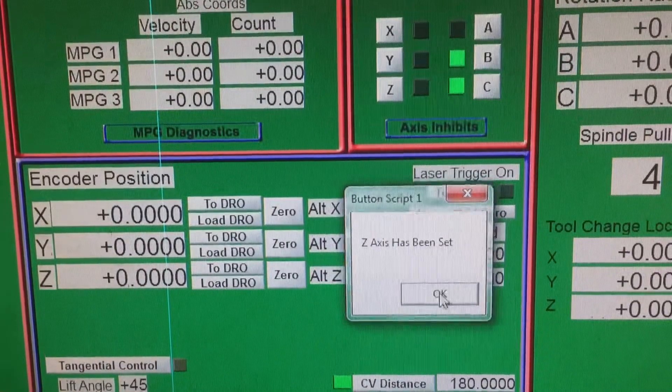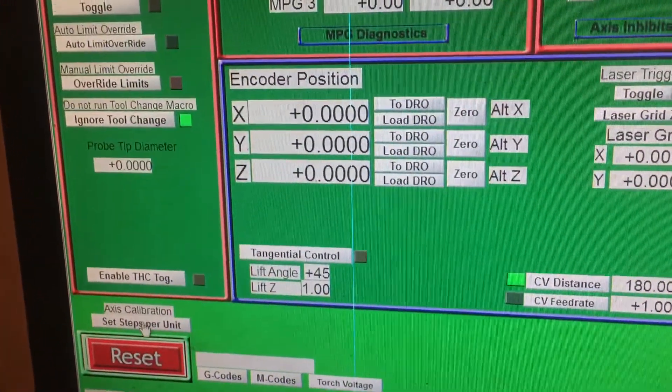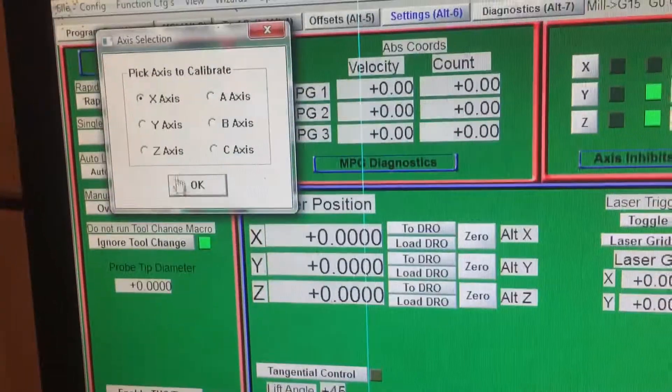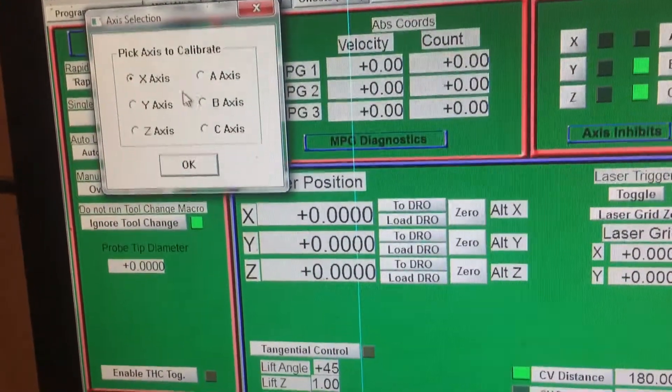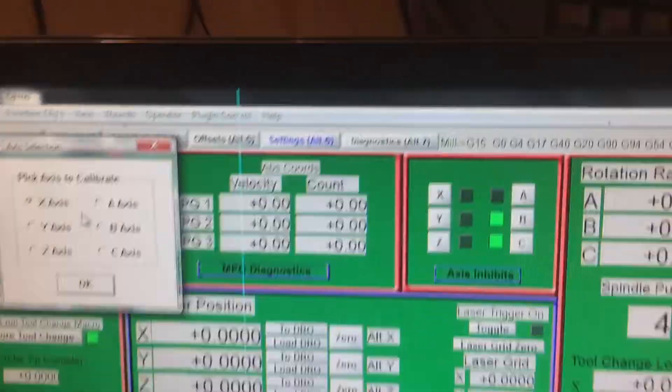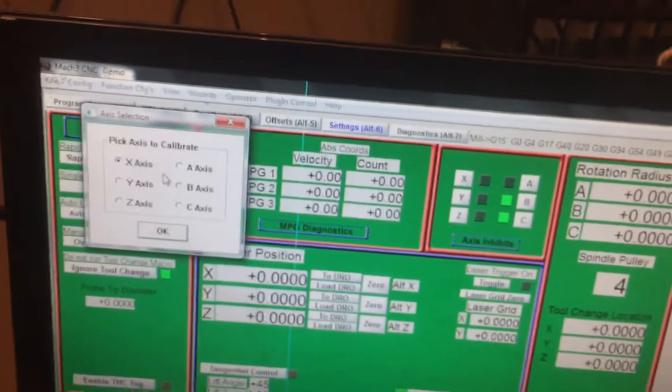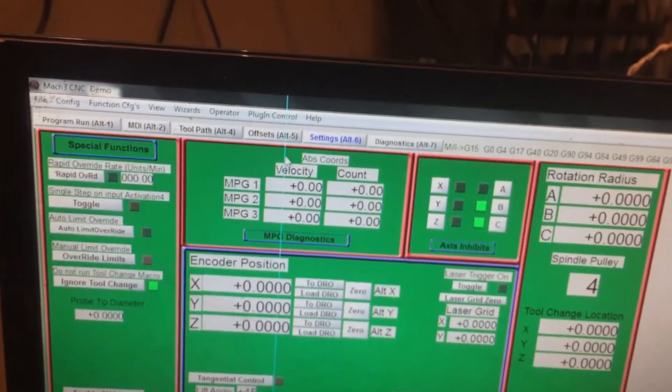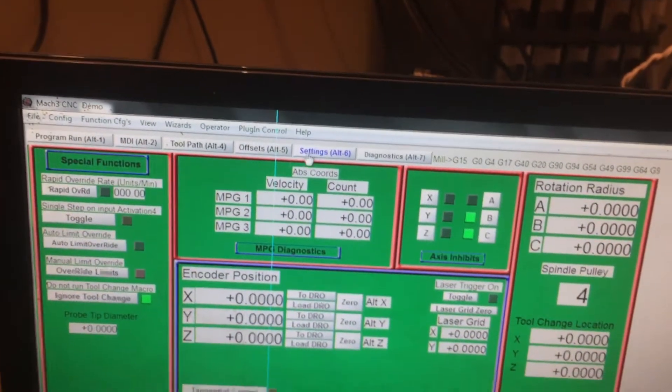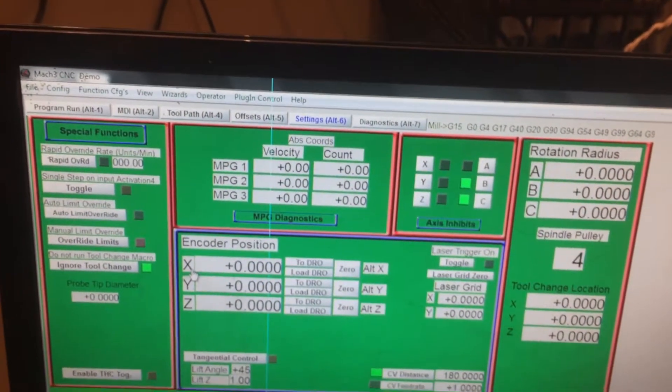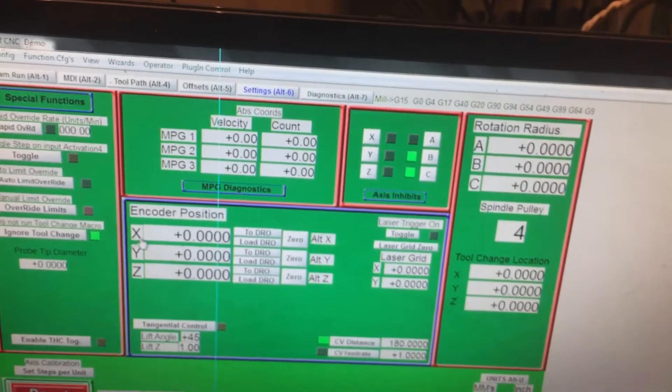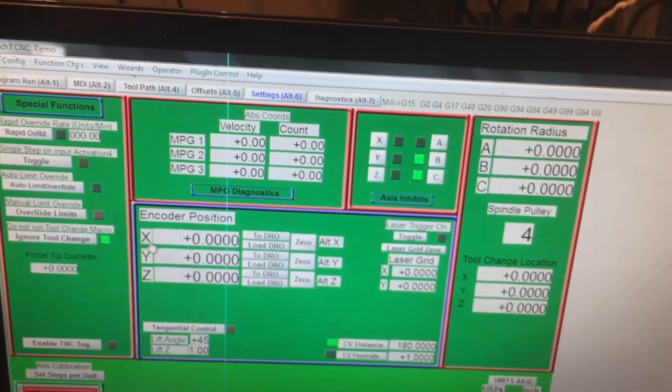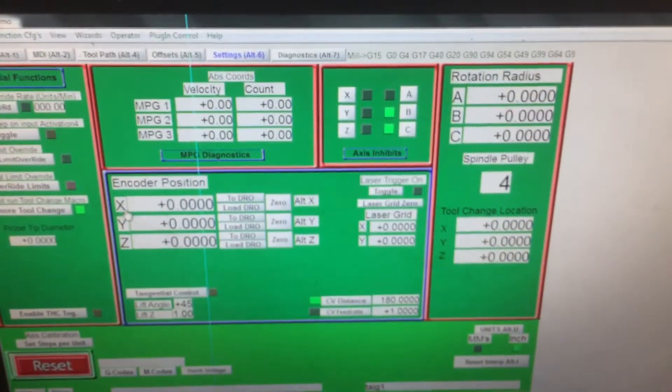Now the same thing with the X and your Y and your A, B, and C. When you want to calibrate an axis, you just go into Settings and follow those steps. The same rules are going to apply for the X axis, so you're just going to do exactly what we did in Z but on the X.